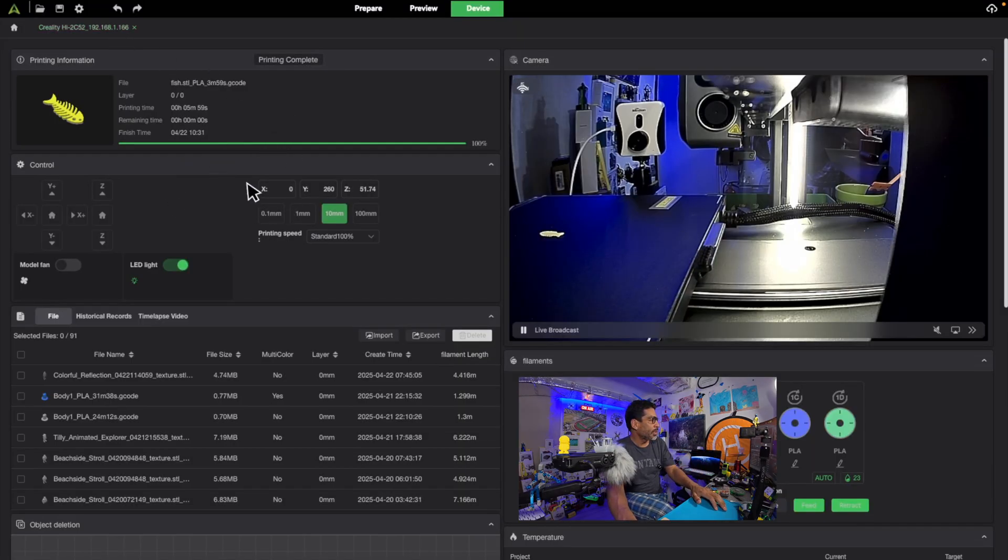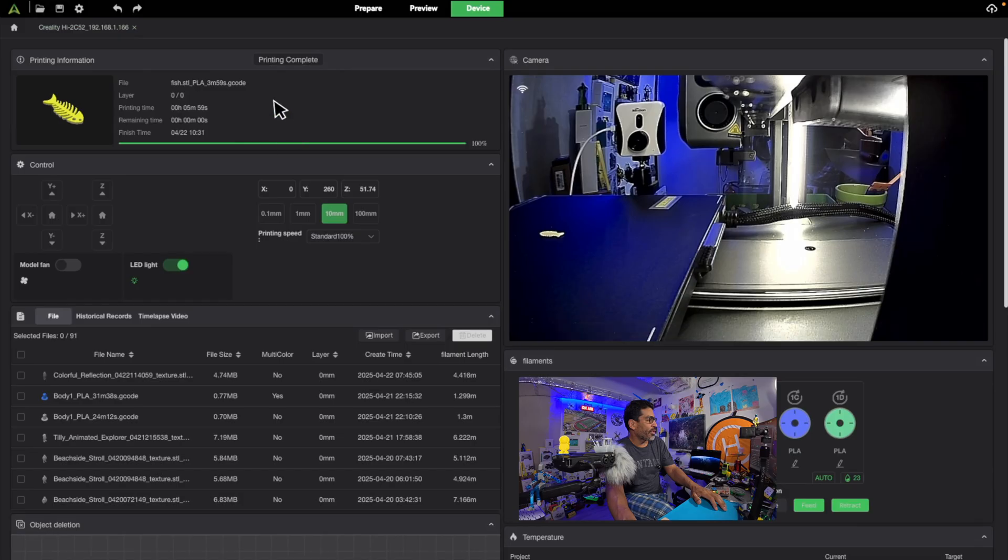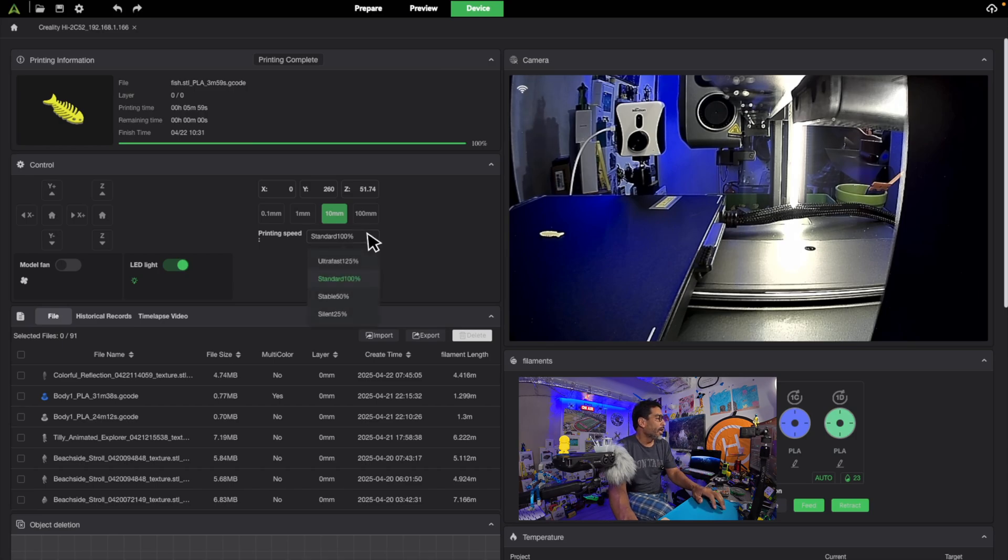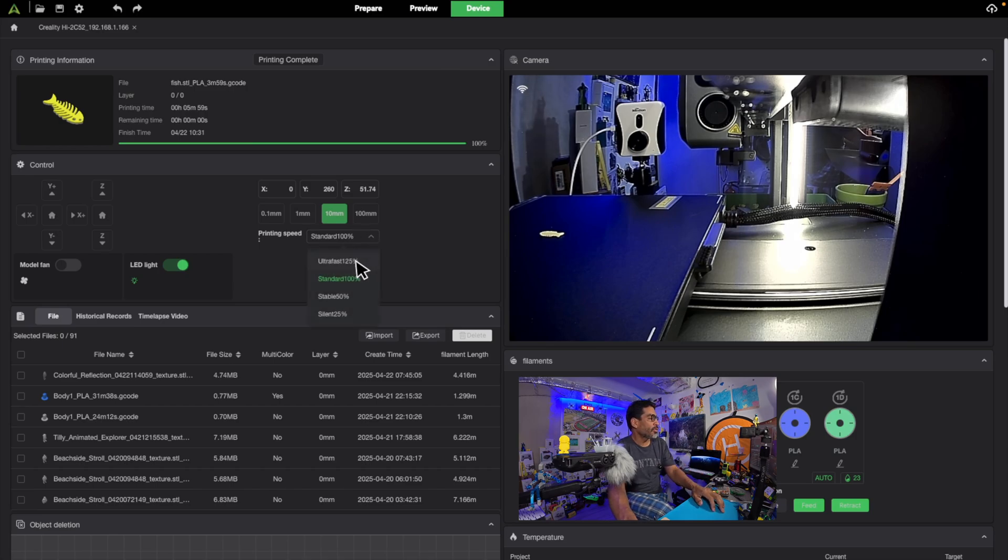I'm just going to push everything here to make it just right for you. As you can see, we already have a print here. So if you have a print in your preview, if you go into device, you can choose from the standard speeds, which I usually set by default. And then you have ultra fast at 125% and you can even go faster.